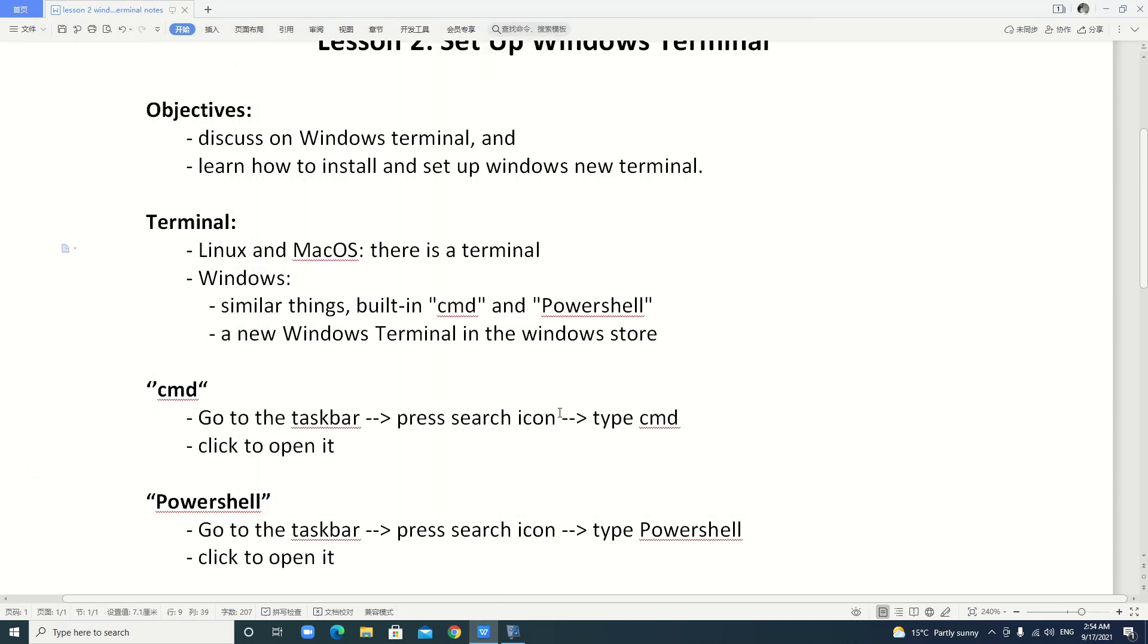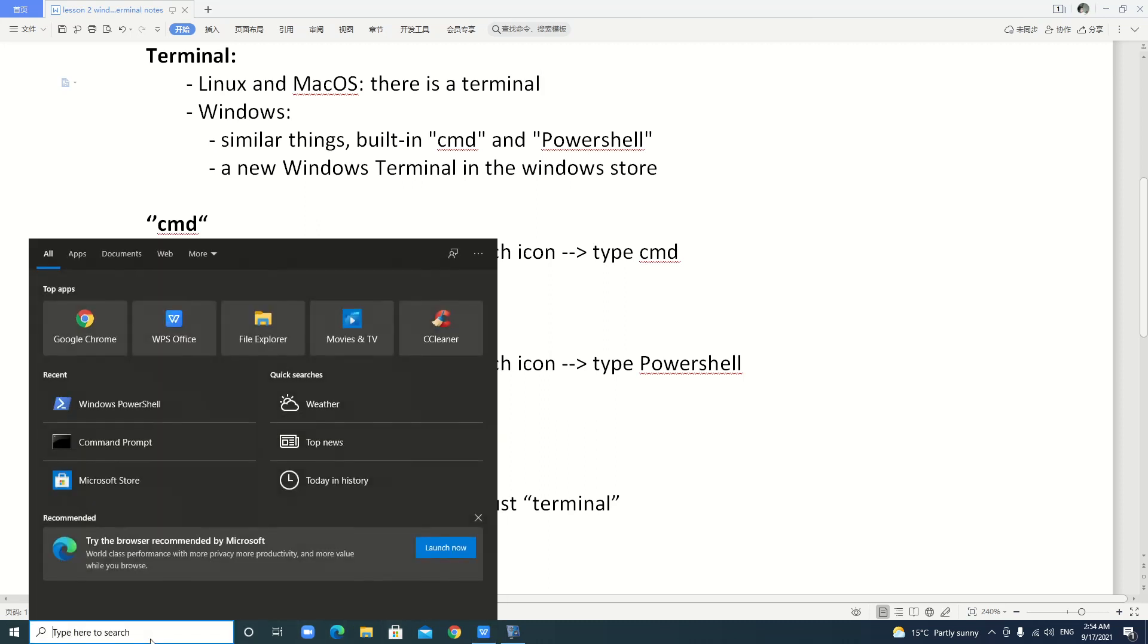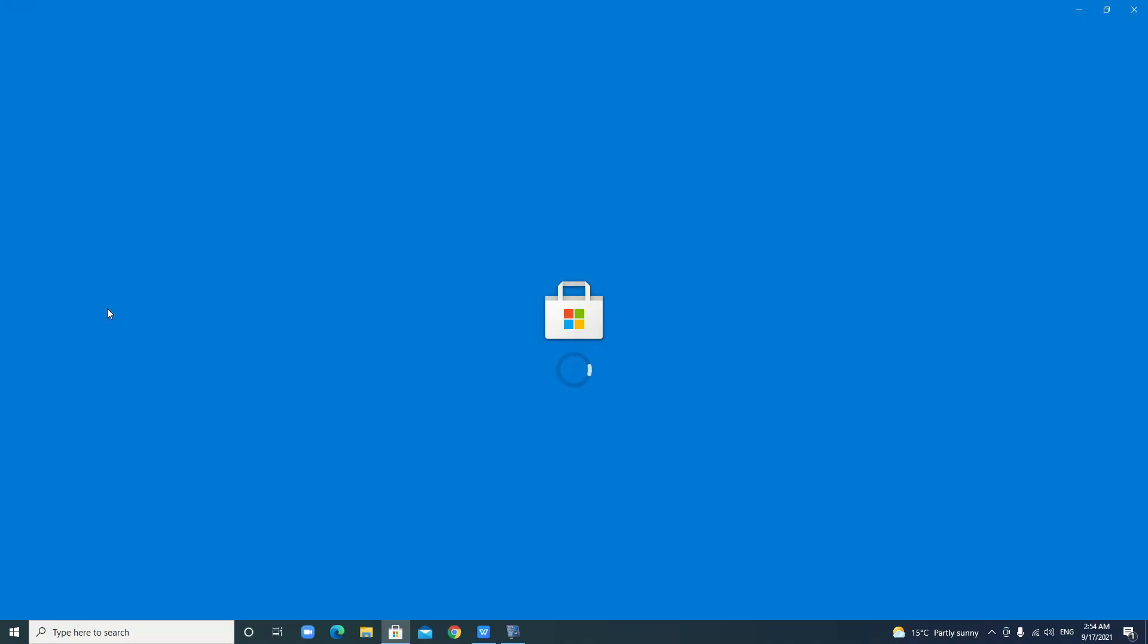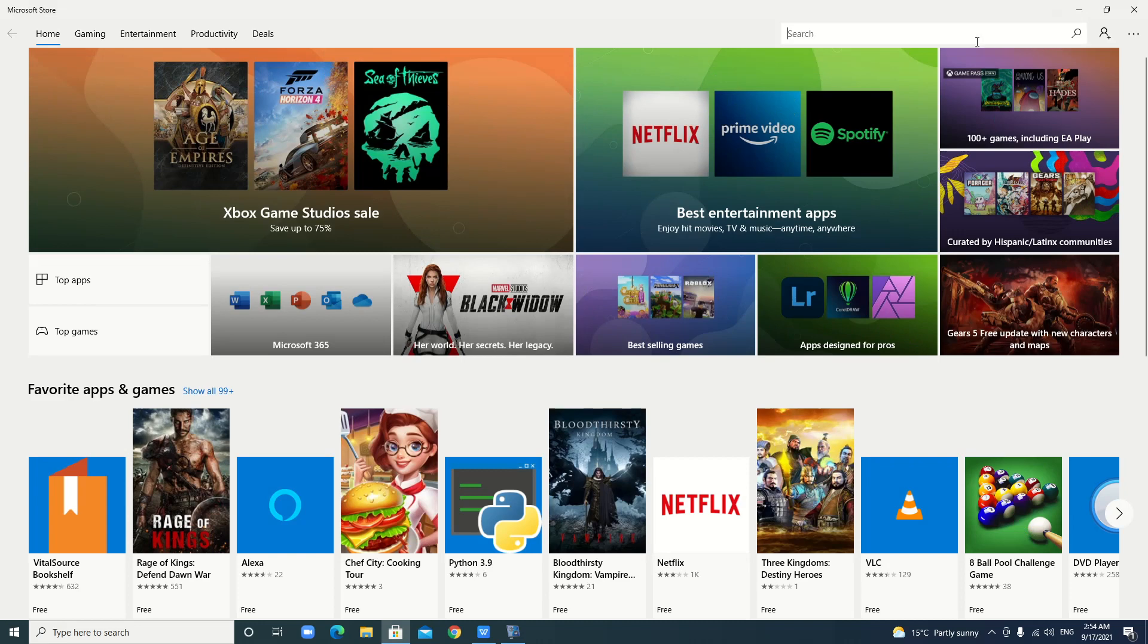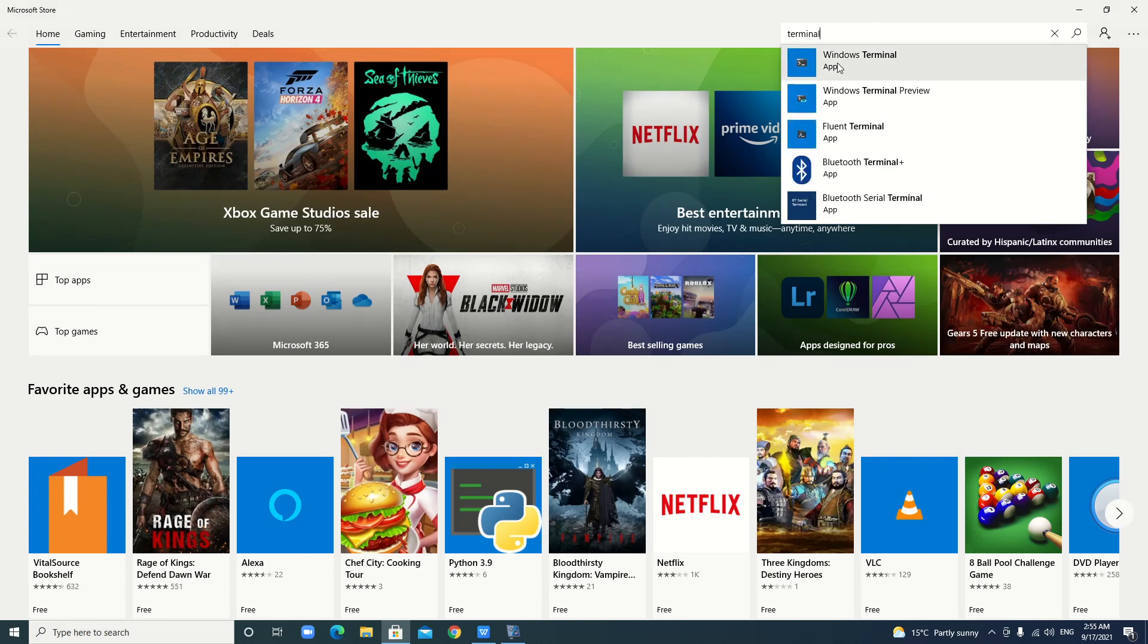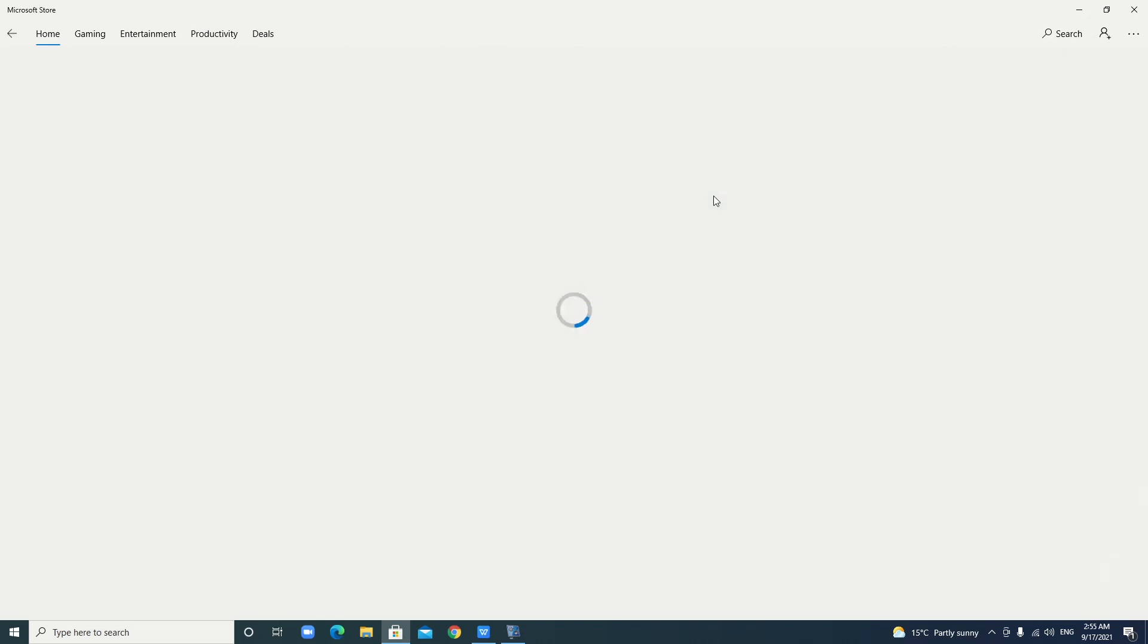But in this lesson, we are learning how to install and set up the new Windows Terminal. It's a more powerful terminal. We just go to Windows Store. My Windows Store is here. If yours is not on the taskbar, you can search. It's called Microsoft Store. Just click and open it. Here, we can search Windows Terminal or just type terminal. Terminal, the first one. Yeah, this one. Windows Terminal app.